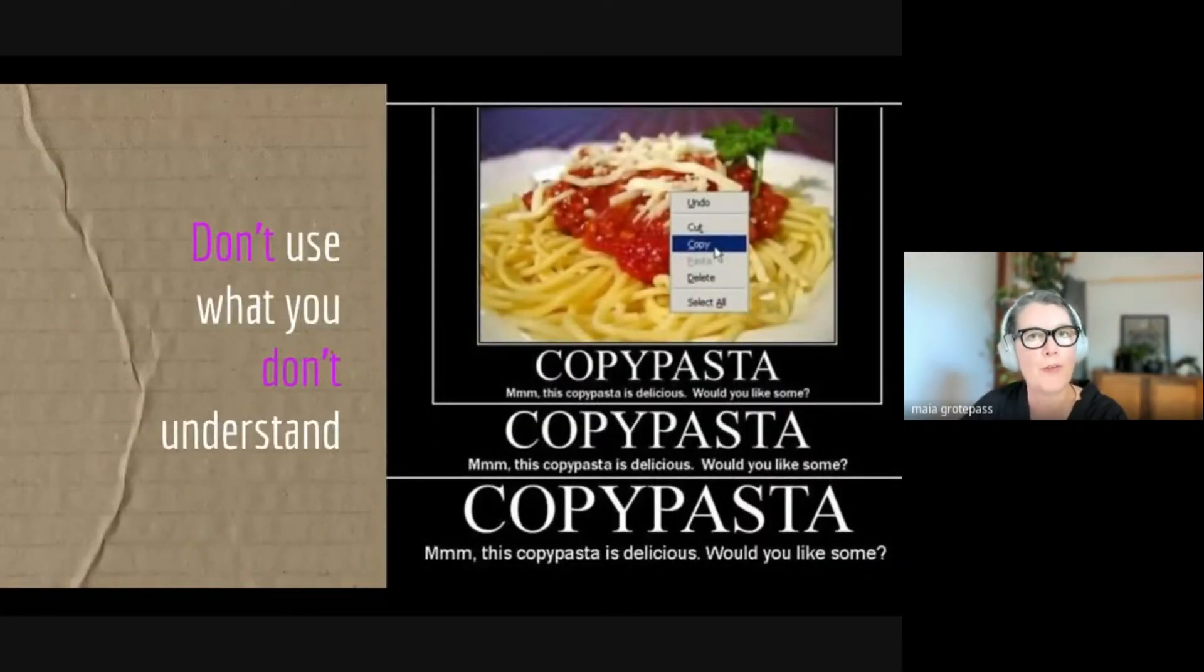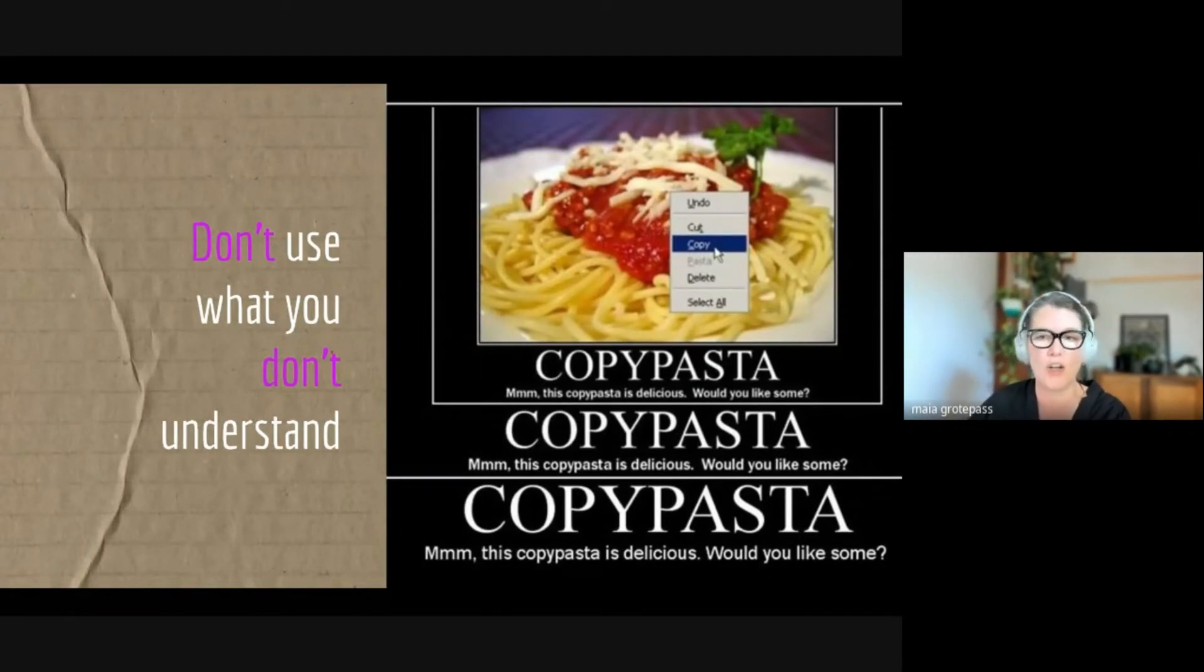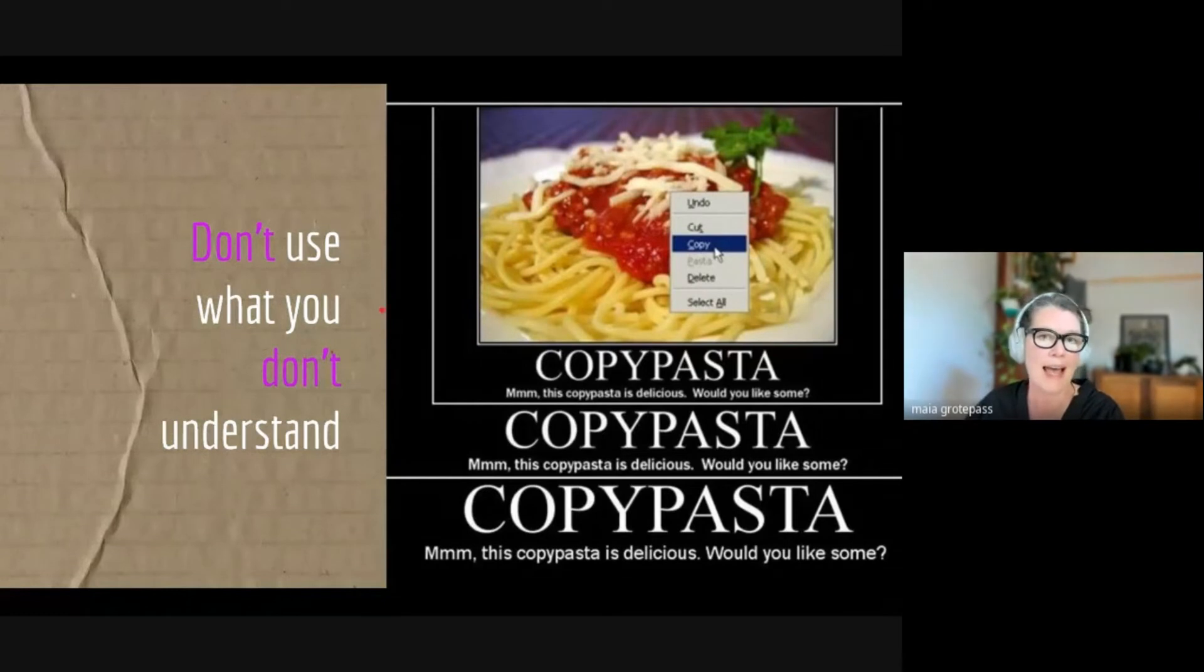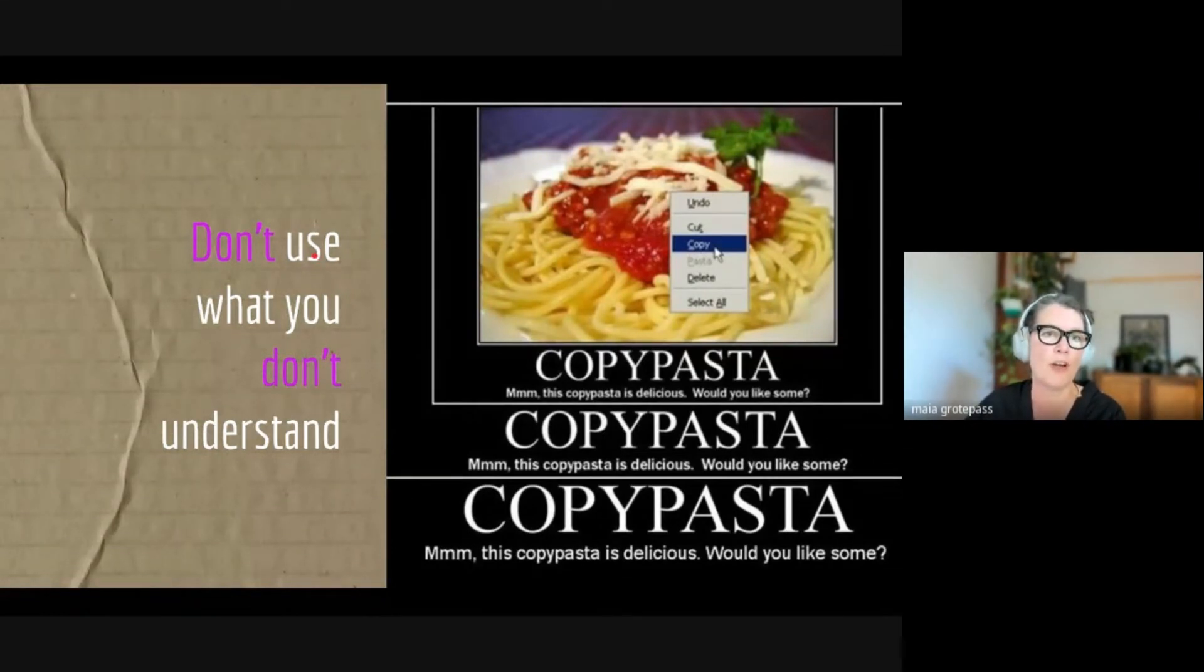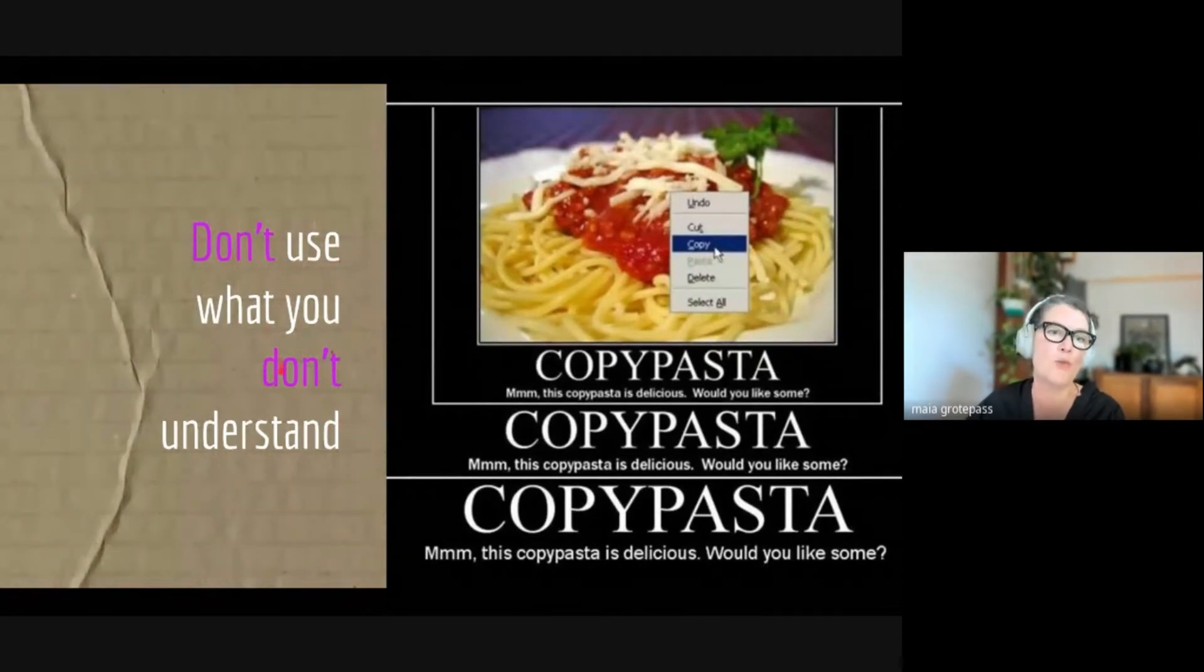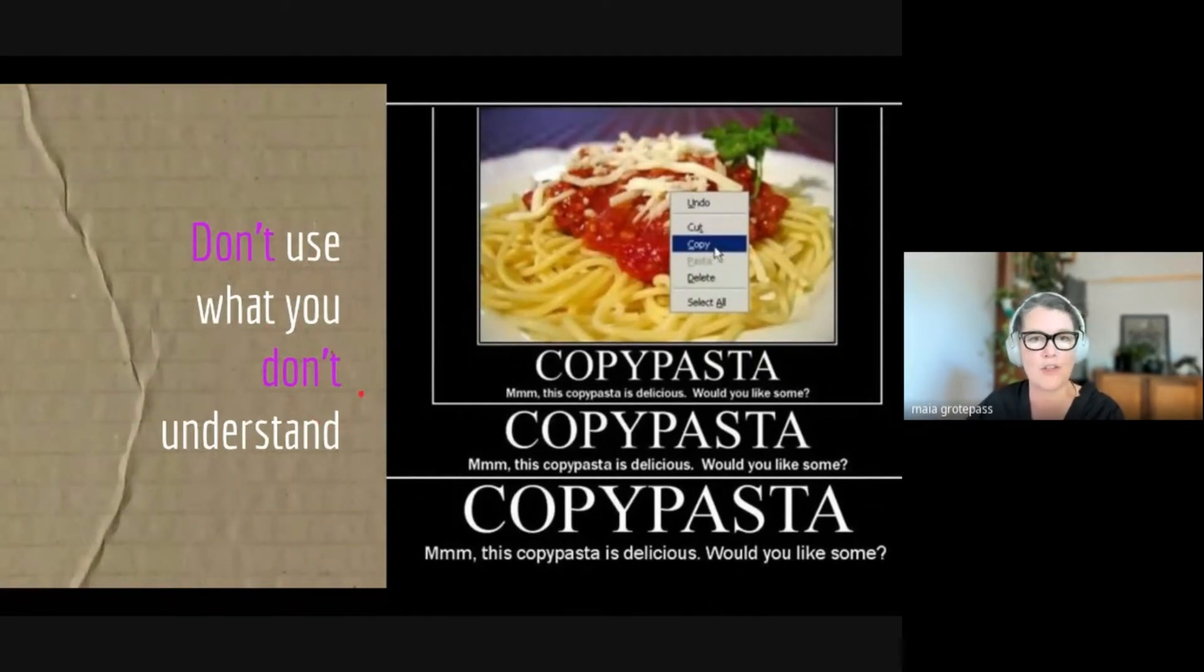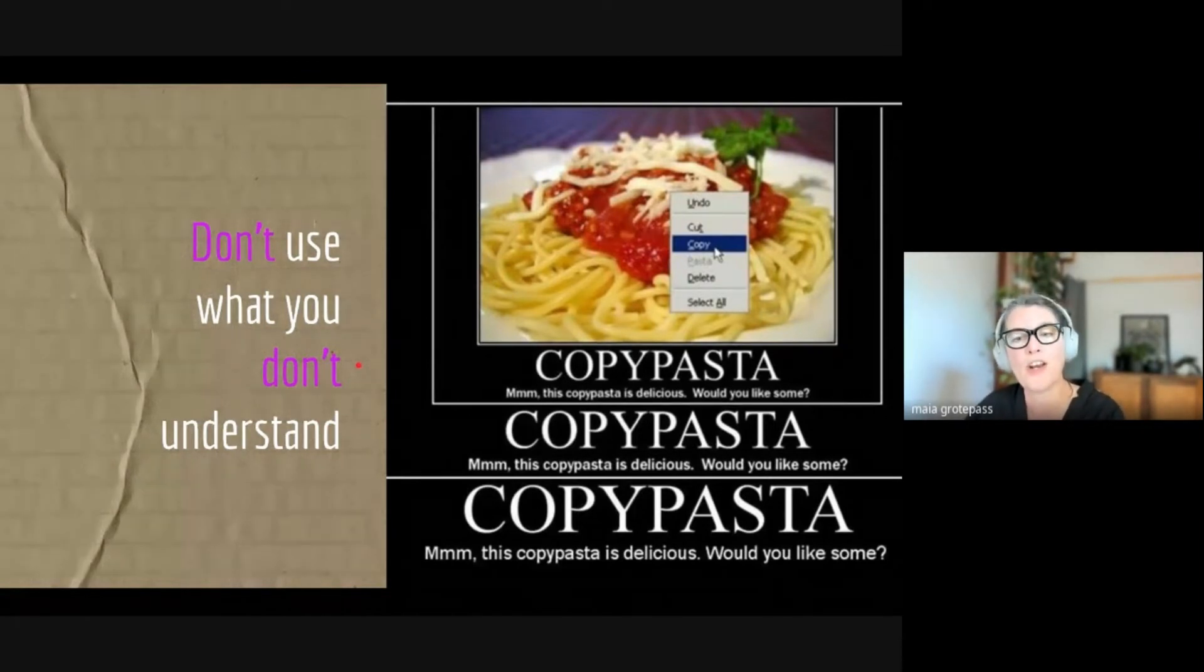We've all seen the memes and the sort of guideline around this philosophical point of 'don't use what you don't understand' or 'use what you understand.' For this, what I want to say here is that if I'm using copy and paste as a learning tool and I'm using it to understand how something works, I find it invaluable.